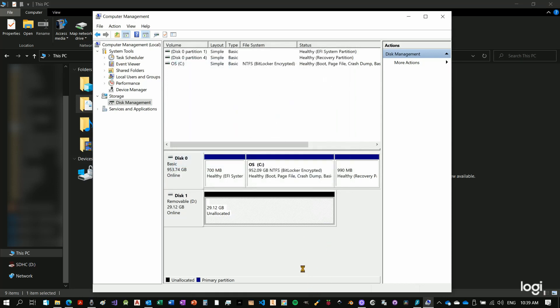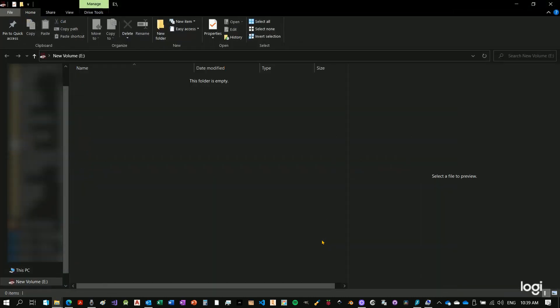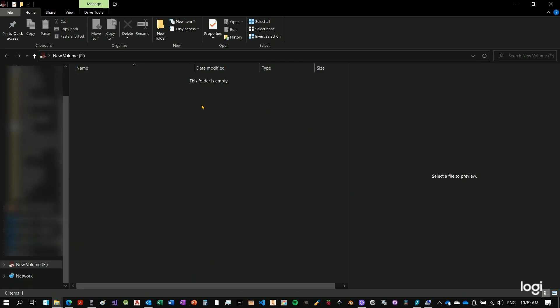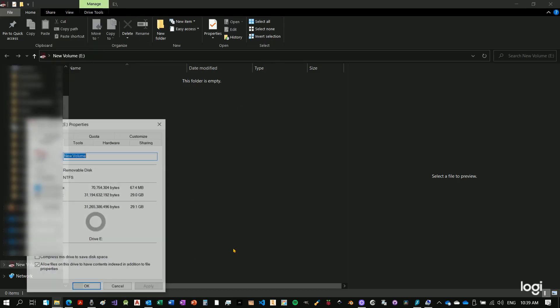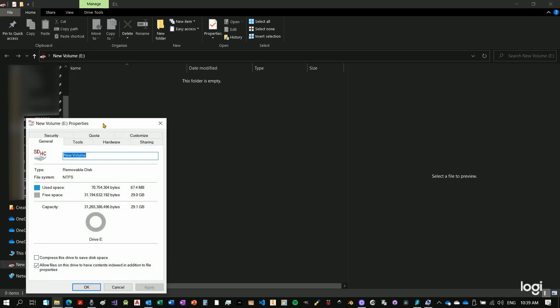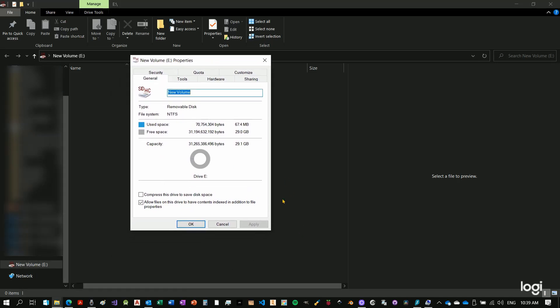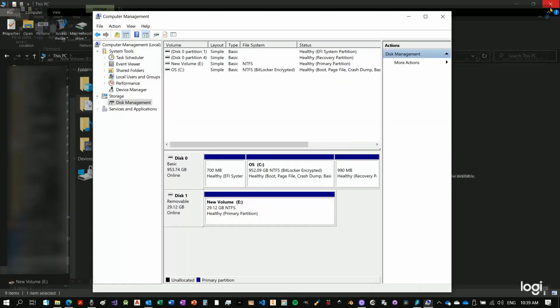Now once you're done, your bar should turn blue. The volume is now available. And if we go under properties, we see that it's empty right now. We have 29.1 gigabytes free. As I said, the partition now, primary partition, which is the only partition in our case, it's now initialized and it's ready to work.